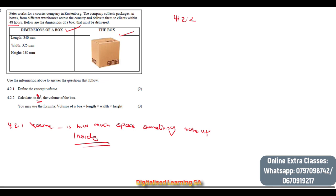To convert from millimetres to metres we simply divide by 1000. So our length is 340 ÷ 1000 = 0.34 metres, our width is 325 ÷ 1000 = 0.325 metres, and our height is 180 ÷ 1000 = 0.18 metres.